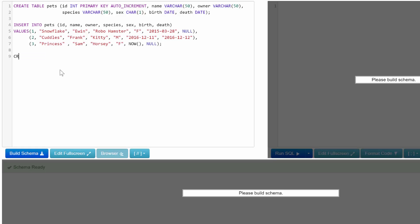All we need to do is say CREATE PROCEDURE and we'll just say pets_female. What this is going to do is get all female pets. The reason I kind of name it backwards rather than female_pets is because when you have a bunch of procedures, it's probably easier to see them alphabetically by the object. So we know right from reading this that this is working on pets, the pets table specifically. So after this we just say BEGIN and then when we're done we can say END.